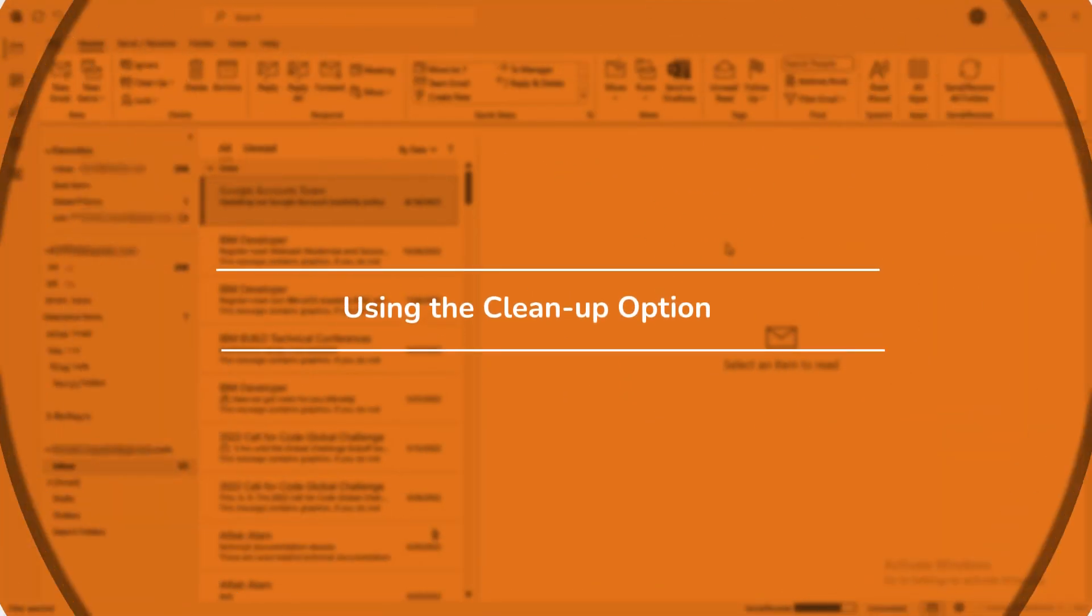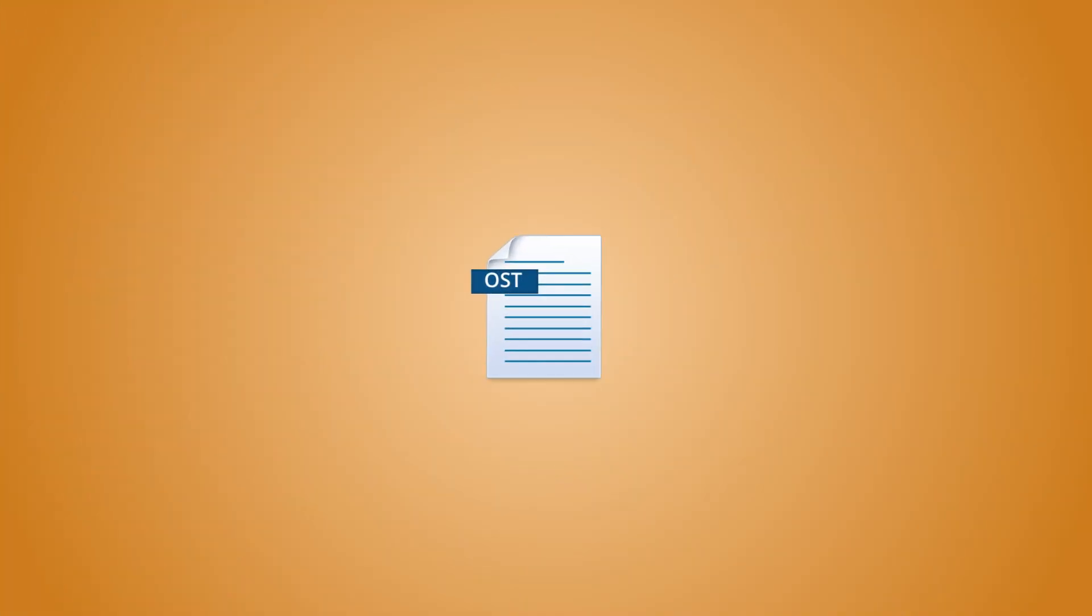Method 2: Using the Cleanup option. Emails pile up fast. To reduce the size of your OST file and keep it compact, consider deleting unnecessary emails and items.